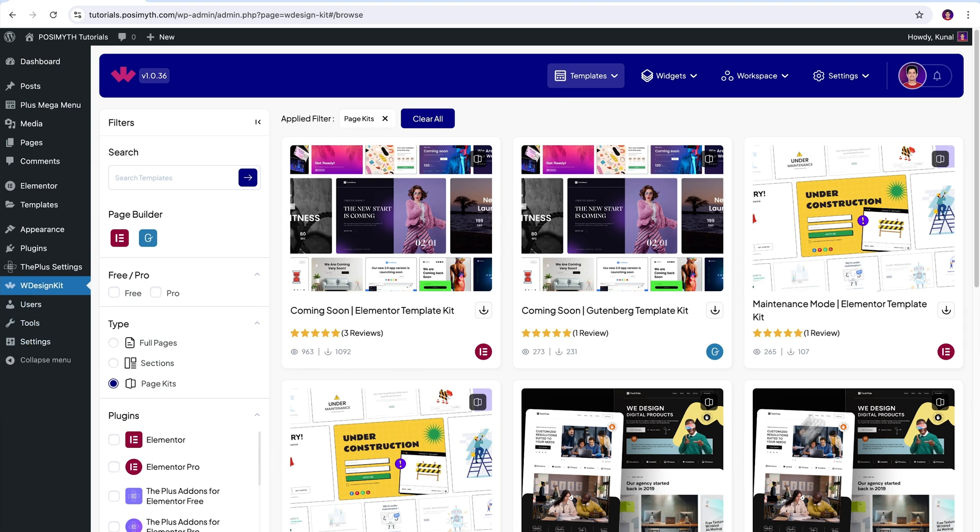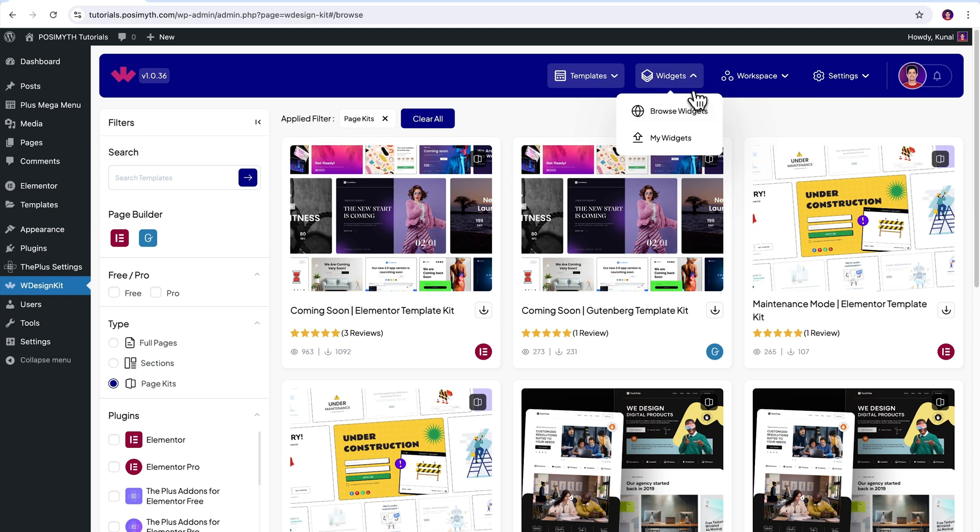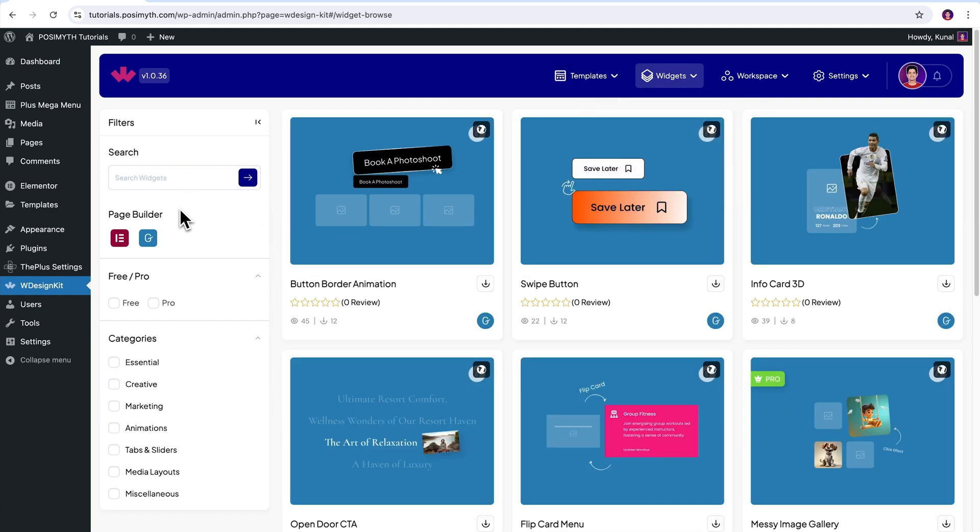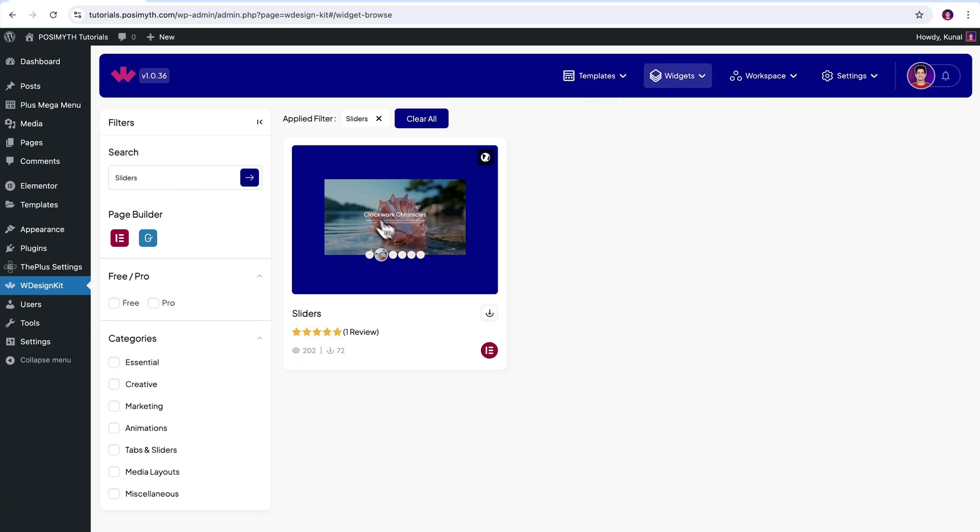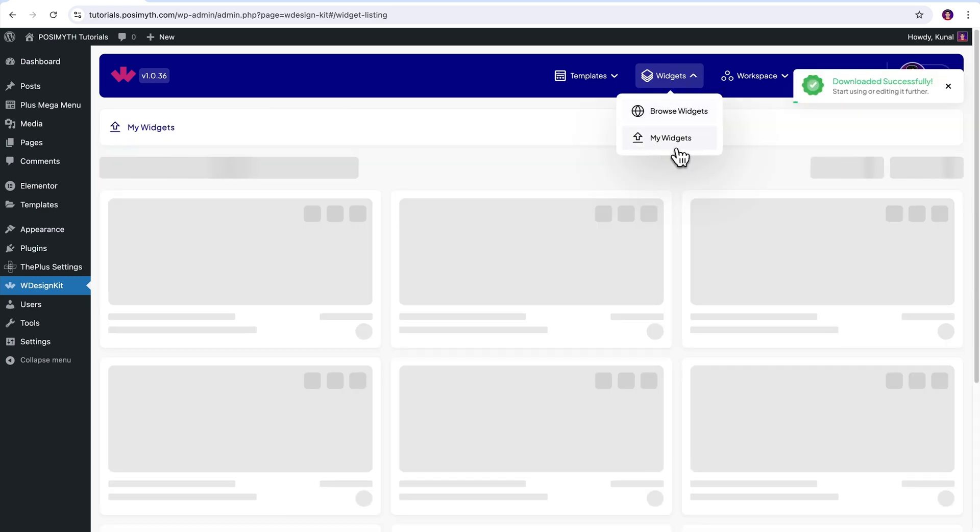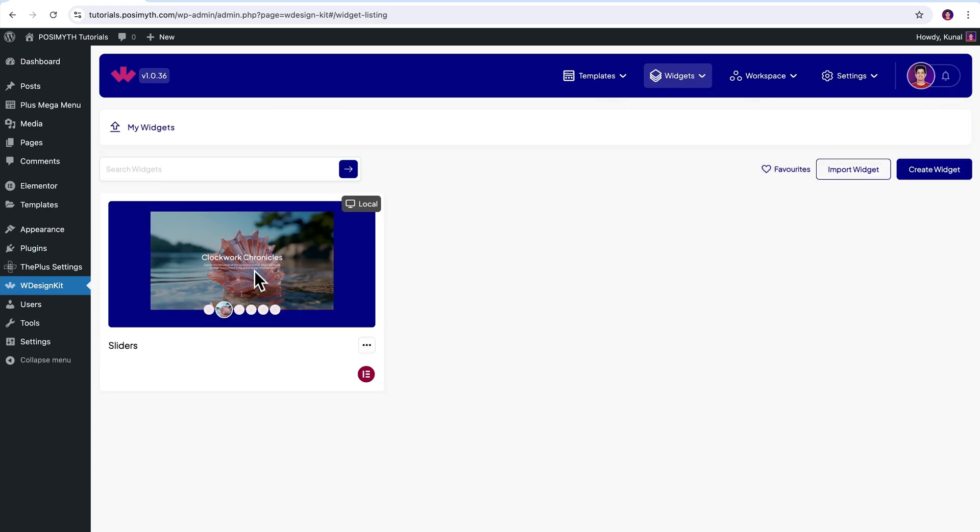Once you're logged in, you will get to see this kind of interface. It's time to activate our widget. So come up here in the header section and click on browse widgets. Now search sliders. And here it is. Simply download it by clicking on this icon. Now let's make sure it's downloaded by going into the my widget section. Perfect.